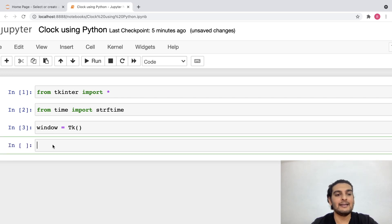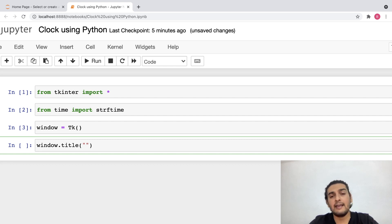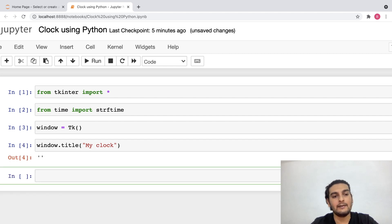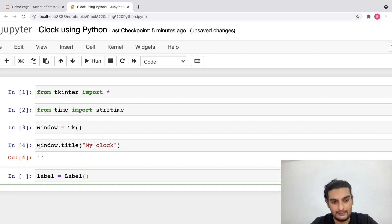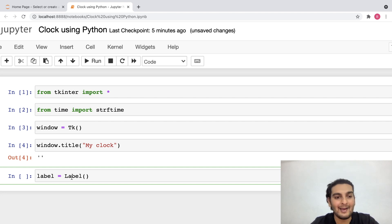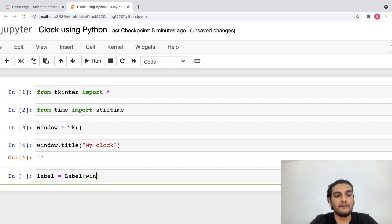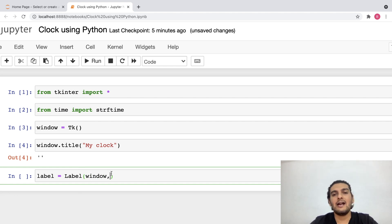Now that I have created this, let me also add a title for this window. I'll write: window.title() and inside this I'll give 'my clock'. Now I can add a label onto this window and that label would help me to show the time. I'll write: label = Label(). This is a widget, so I'm creating a widget label which I can then add onto my window. Since this label is a part of the window, window is what I'll give as the first parameter.